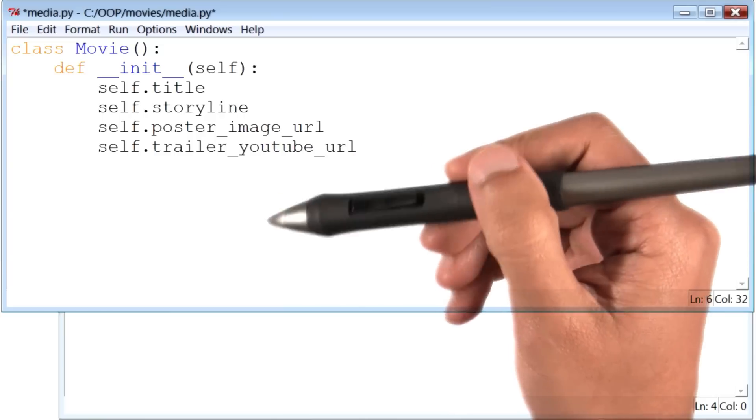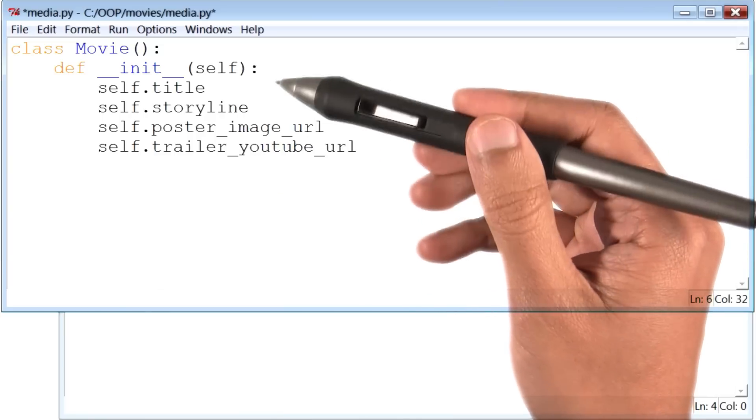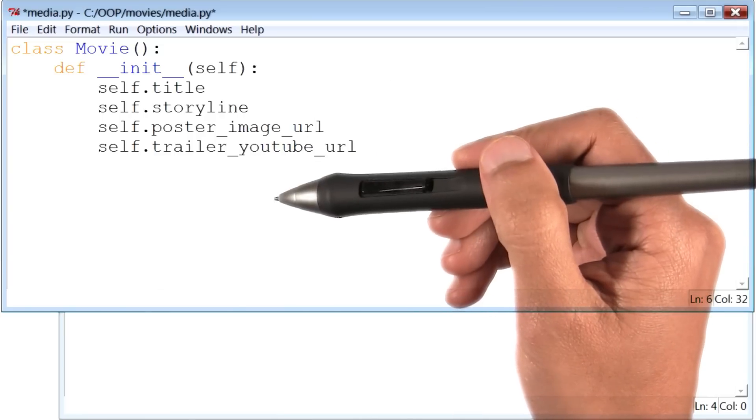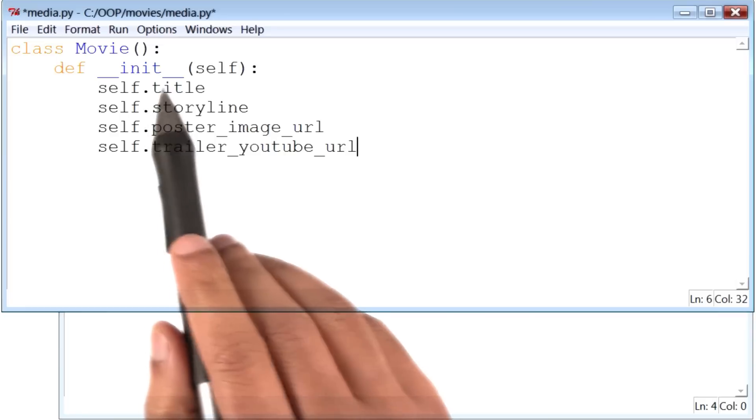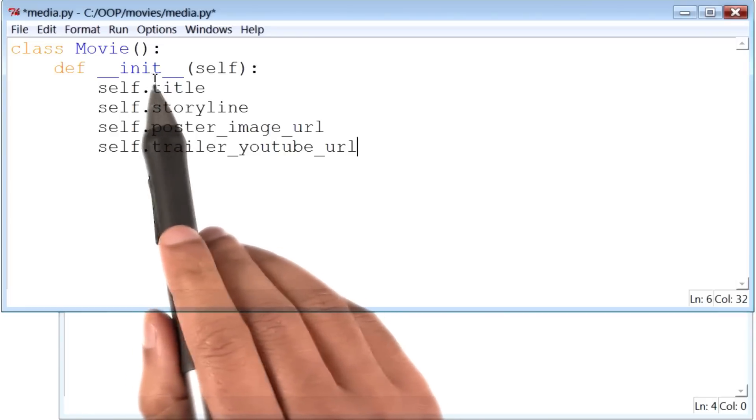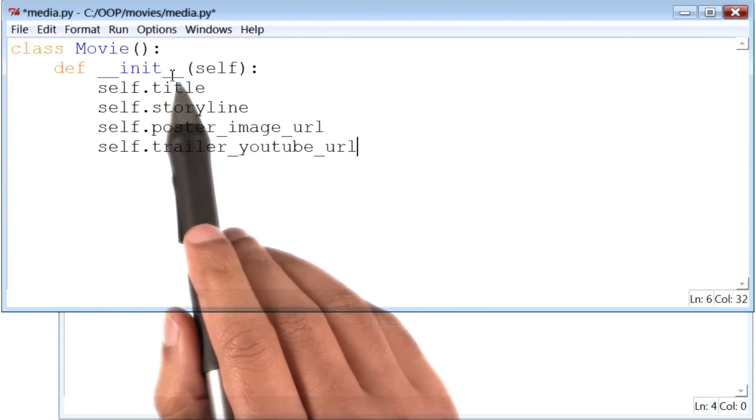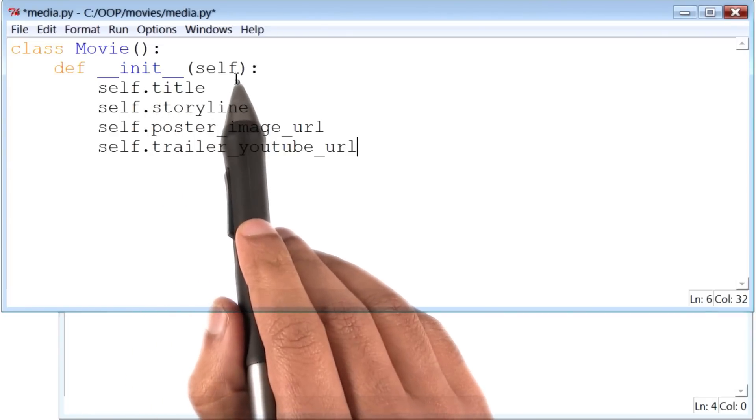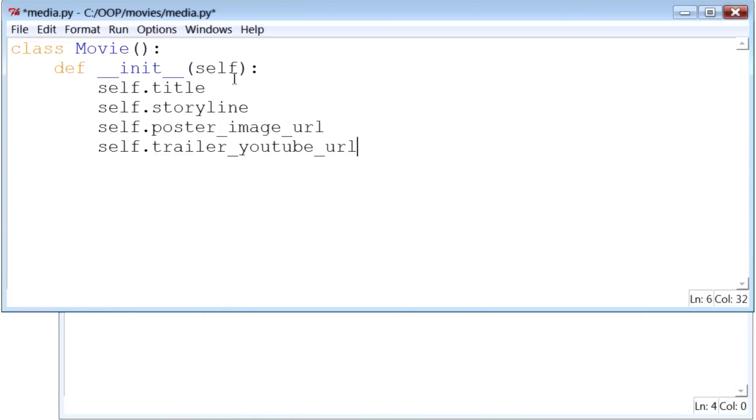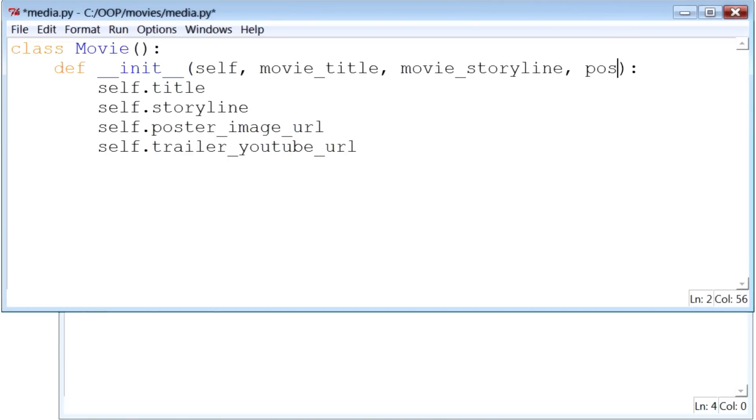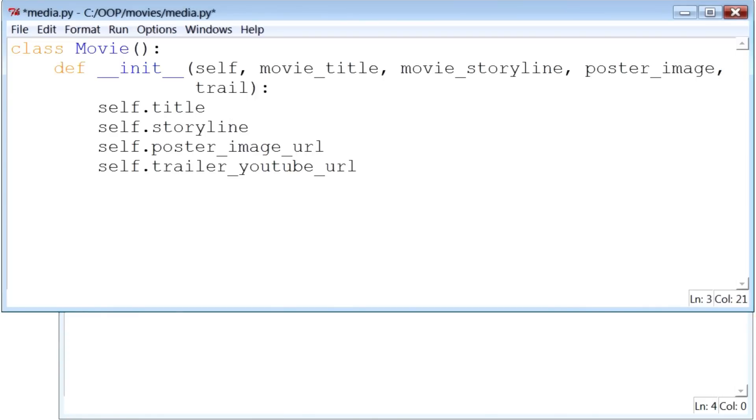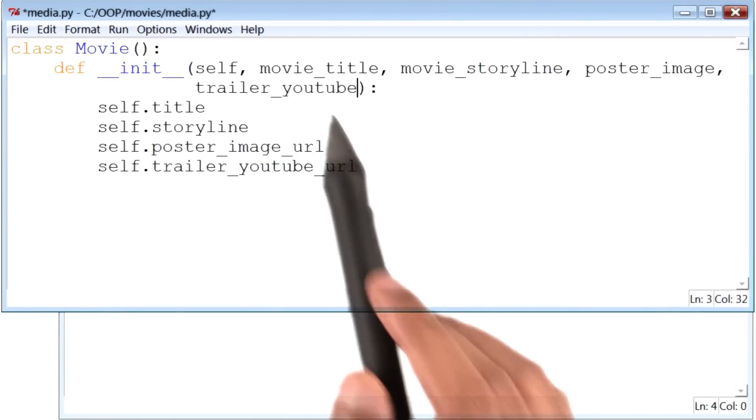Now, we have to somehow initialize these variables with information __init__ is going to receive. And in particular, it's going to receive four pieces of information. The first of which is a movie title. Next is the movie storyline. Then the poster image of the movie. And finally, the trailer on YouTube.